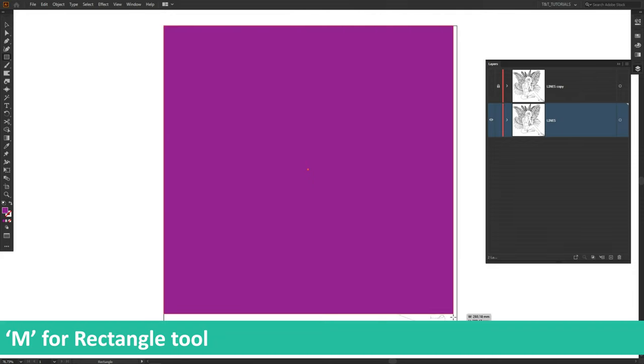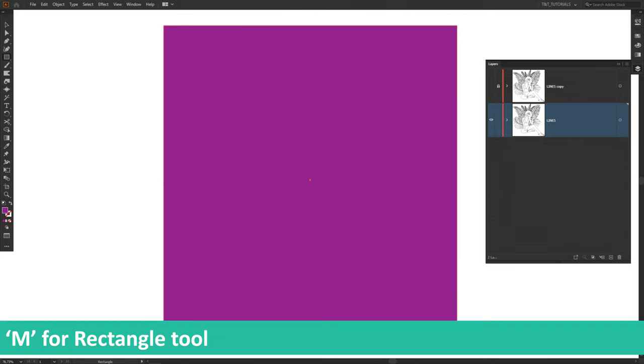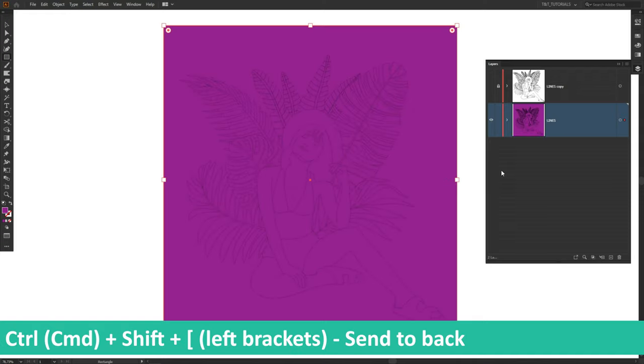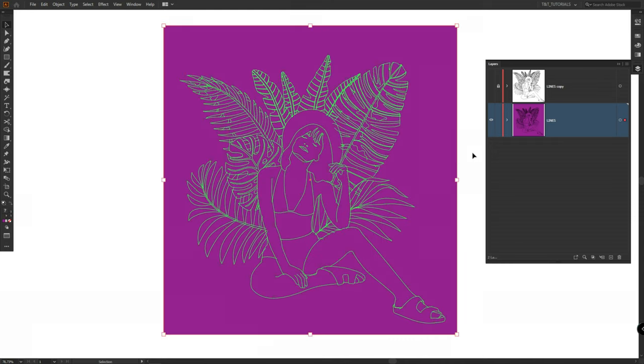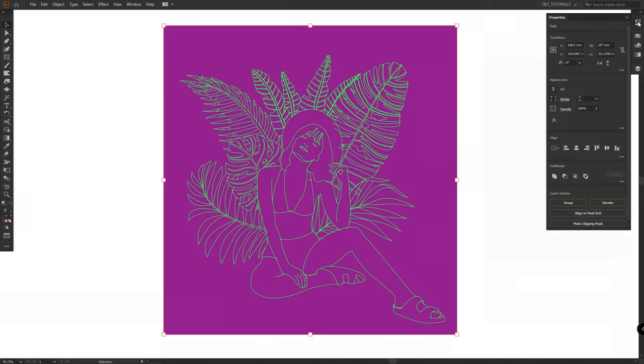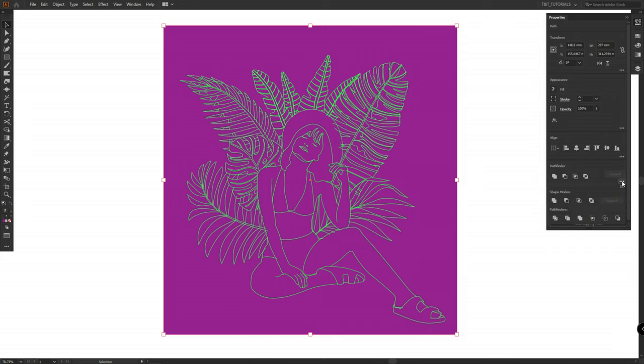In this layer create a huge rectangle, apply any color, send it to back, then press Ctrl or Command plus A to select All, Properties, Pathfinder and select Divide.